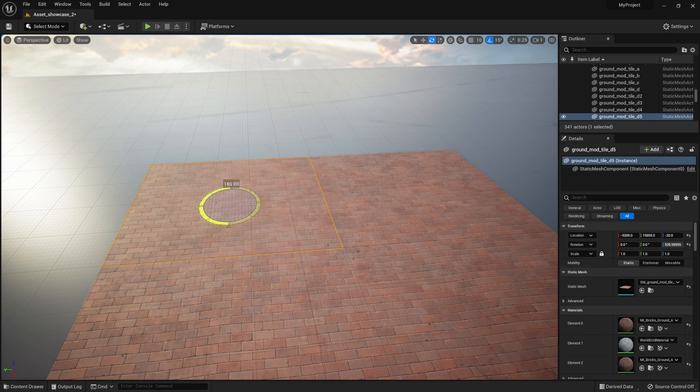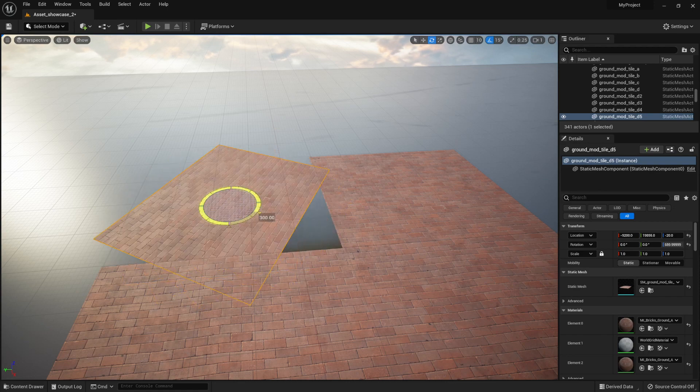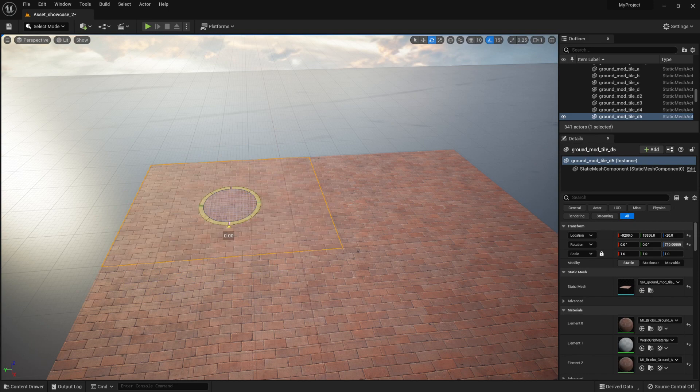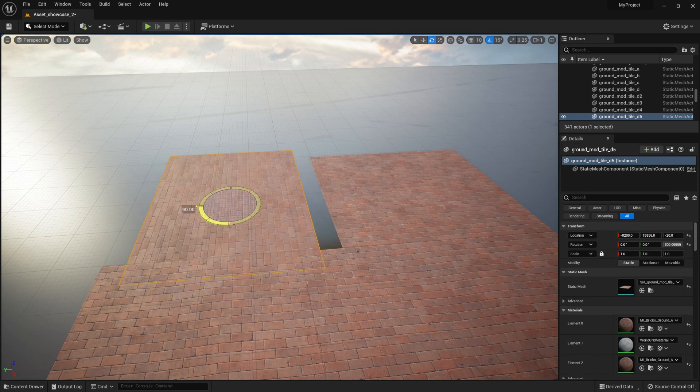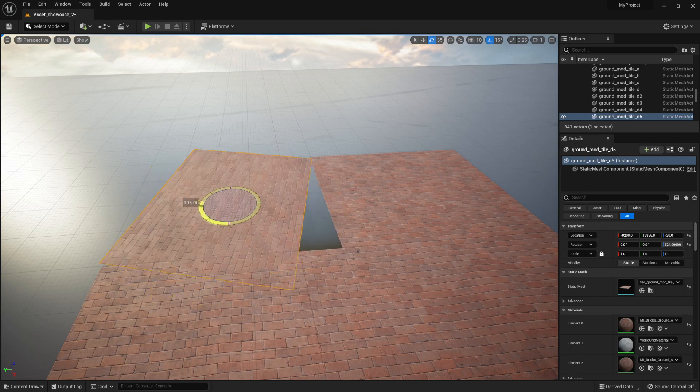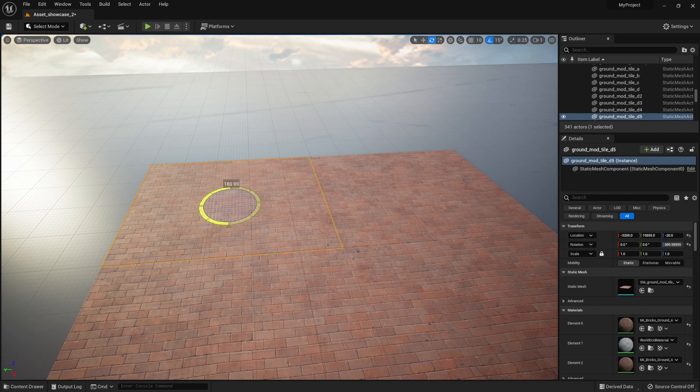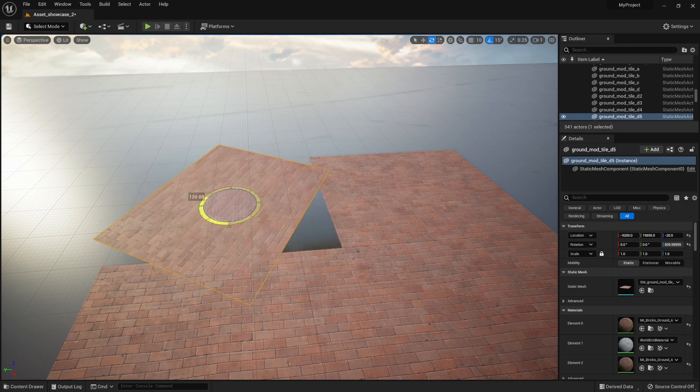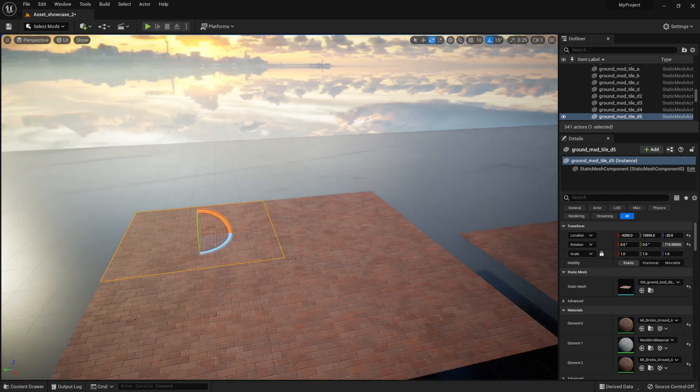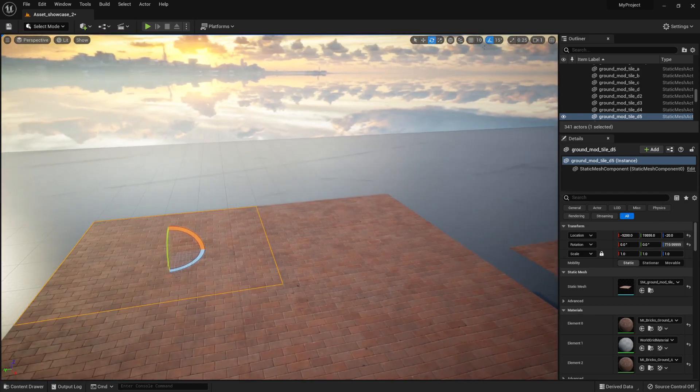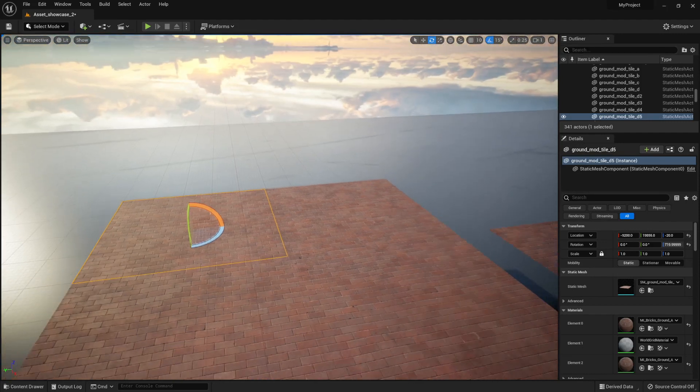And if I were to use the snapping tool, I'd usually want to either get it to a value of 45 degrees or 90 degrees or 180 degrees. I'd usually wouldn't use it for anything else, the snapping tool for rotation.